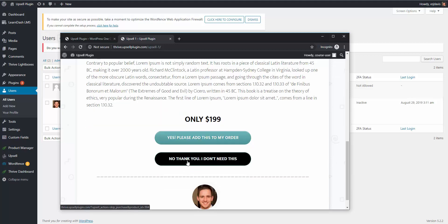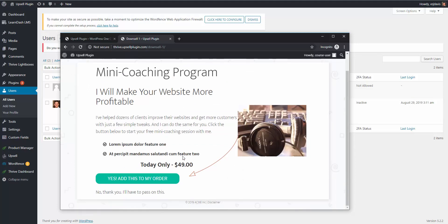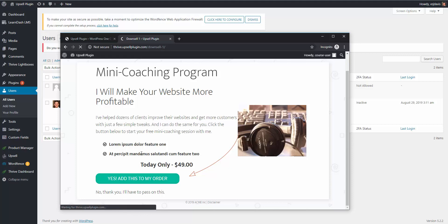I'm going to go ahead and hit no thank you. In our funnel flow, I have them going to a downsell now where they have the ability to sign up for another course which is $49. Let's say they say yes.